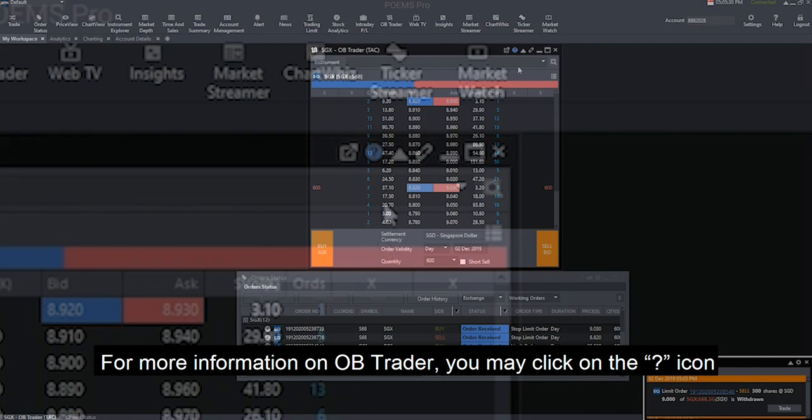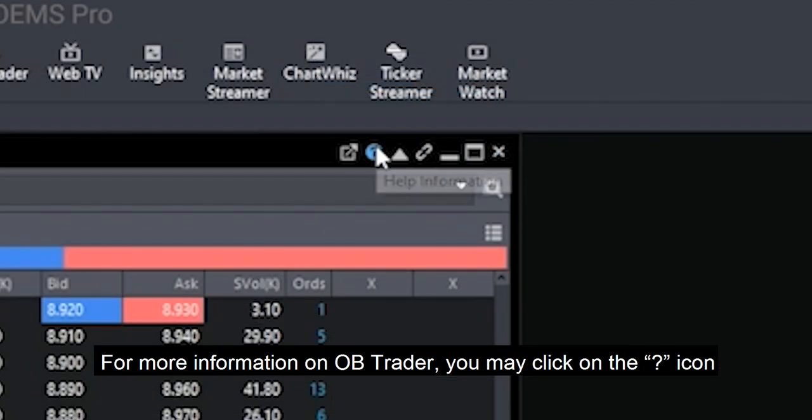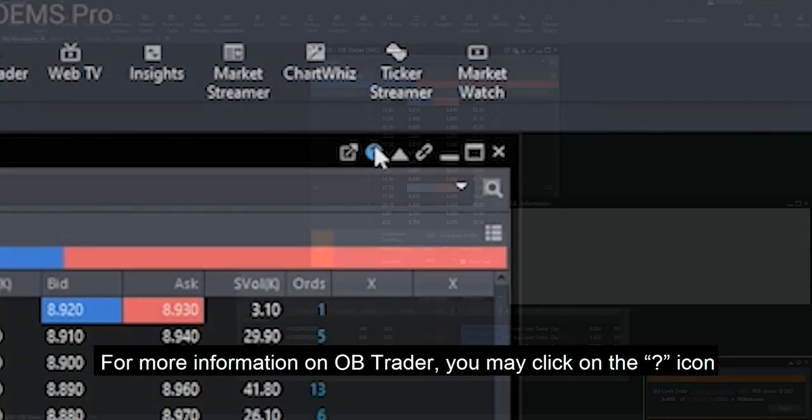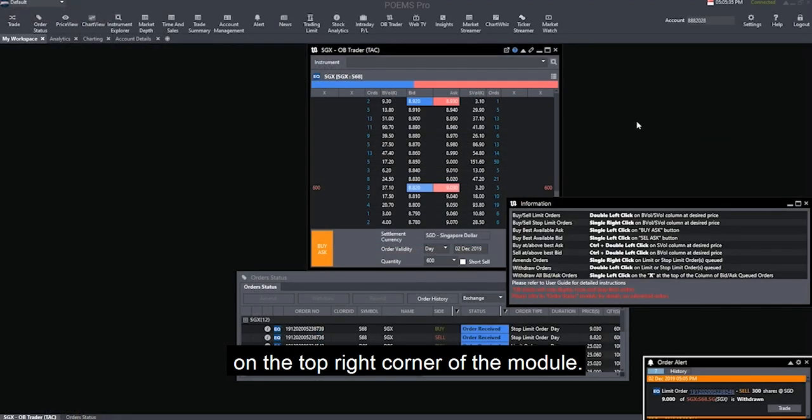For more information on OB Trader, you may click on the question mark icon on the top right corner of the module.